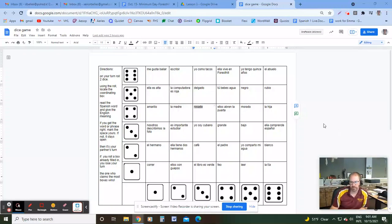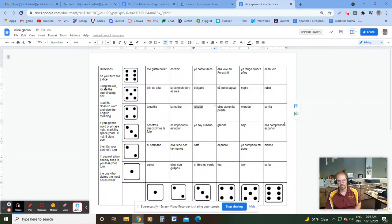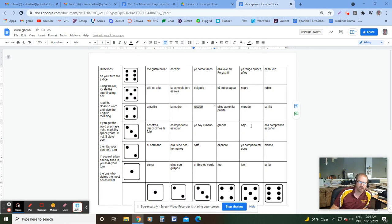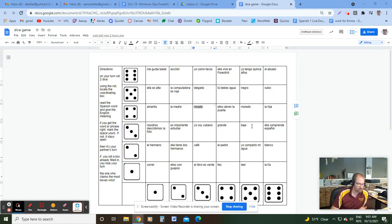Hey there, teacher friends. Welcome to another video. In this one, we're going to look at this game that I found online this morning on Instagram. I did not make this. I just want to show you how you can make your own and play it to suit your class. I imagine this could probably work in any class — it doesn't have to be a language class.